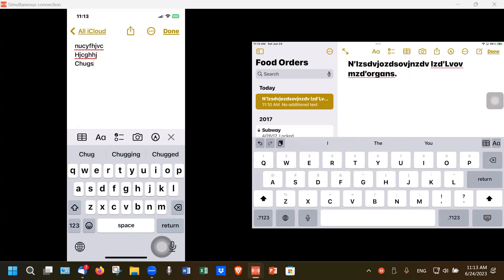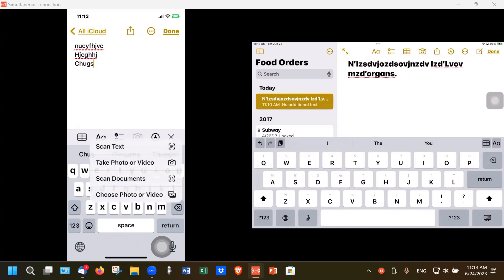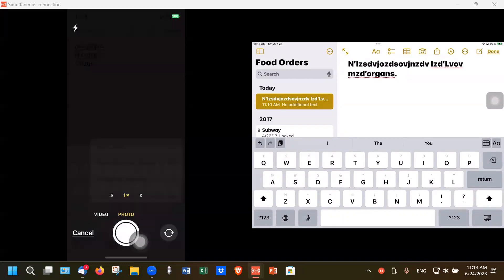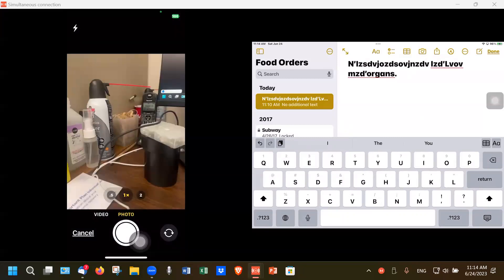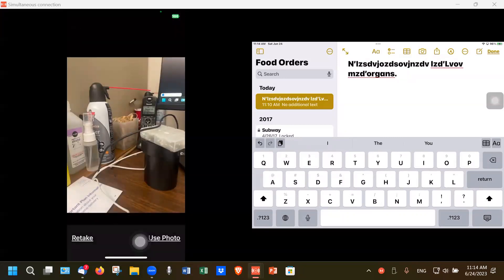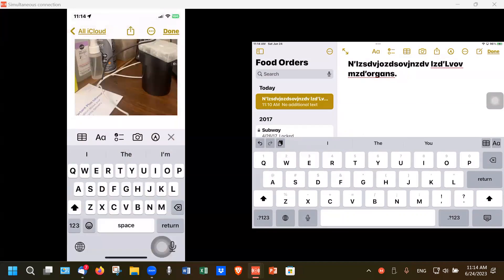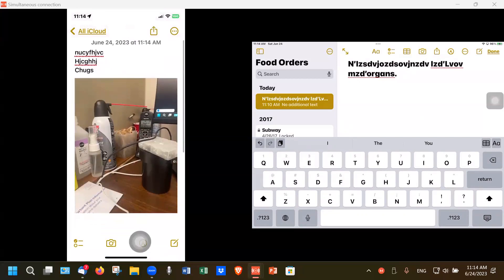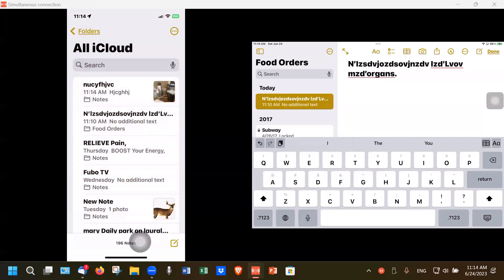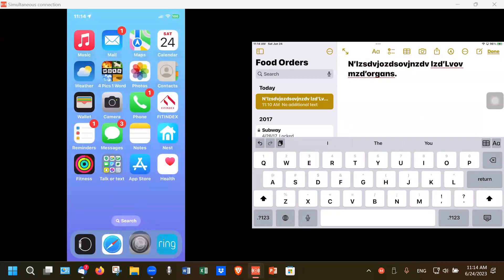The Notes app has many features we'll cover later. If you want to add a picture to a note, tap the camera icon. It comes up and says 'Take Photo' or 'Photo or Video.' Take a photo and it will appear in the note. We'll talk a lot more about the Notes app in a later session — today we're just focusing on the keyboard and putting information in.